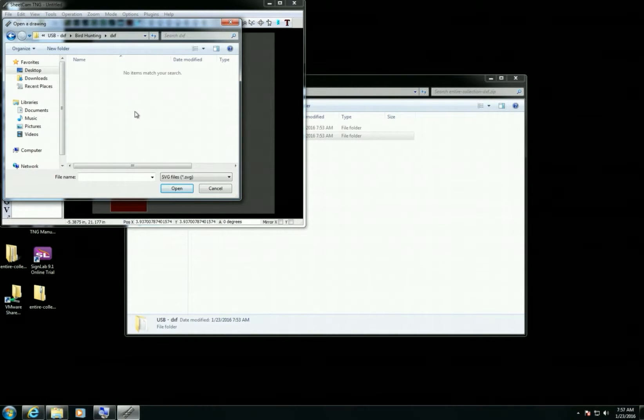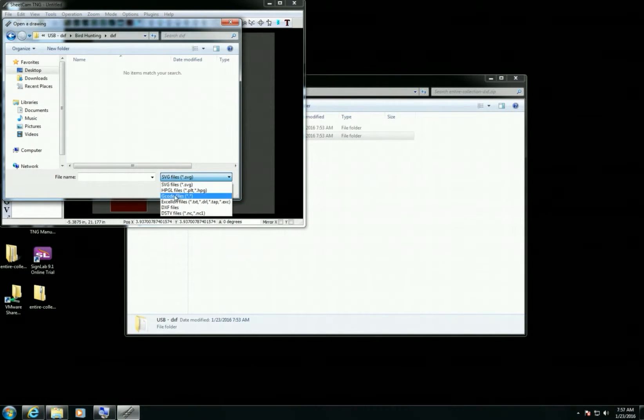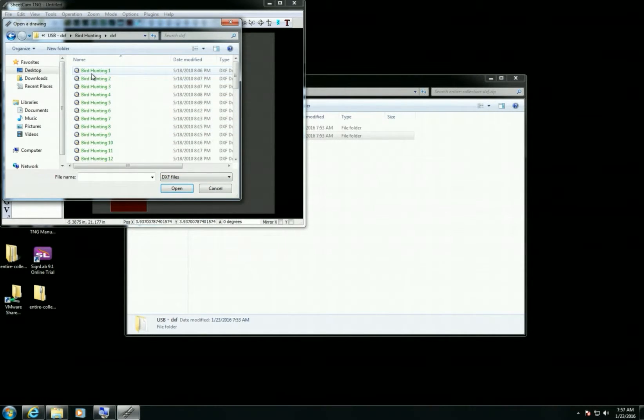Now if you're not seeing anything in the folder, it's probably because you have a certain file type selected. In this case I have SVG files. I can click on this and select DXF, and that's going to show me all the DXF files. I will select Bird Hunting 1 and open.